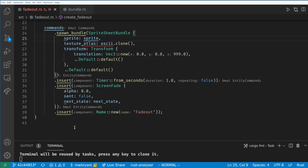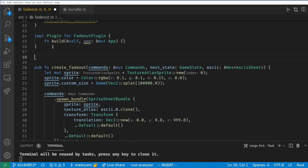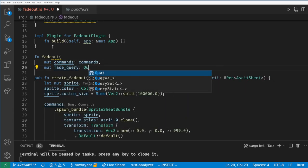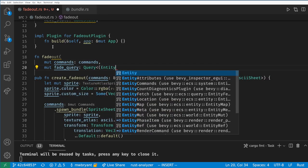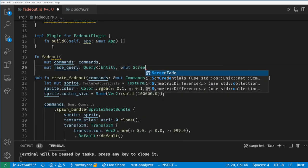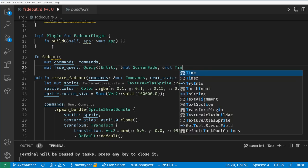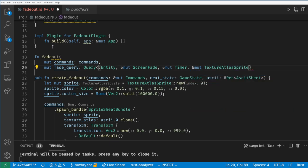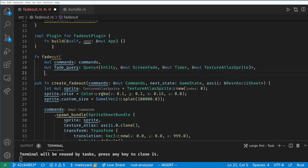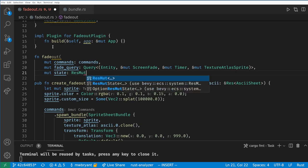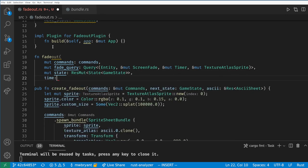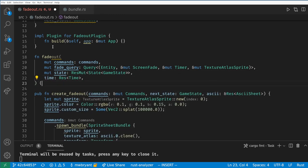Now we need a function to actually handle the fading. Here we want commands because we will despawn the fade when we are done with it. We want to query for our fade and we need to mutate the sprite to be able to change its alpha and we need the entity parameter again so we can despawn the entity. We also want to be able to change state in this function and the time so we can tick our timer.